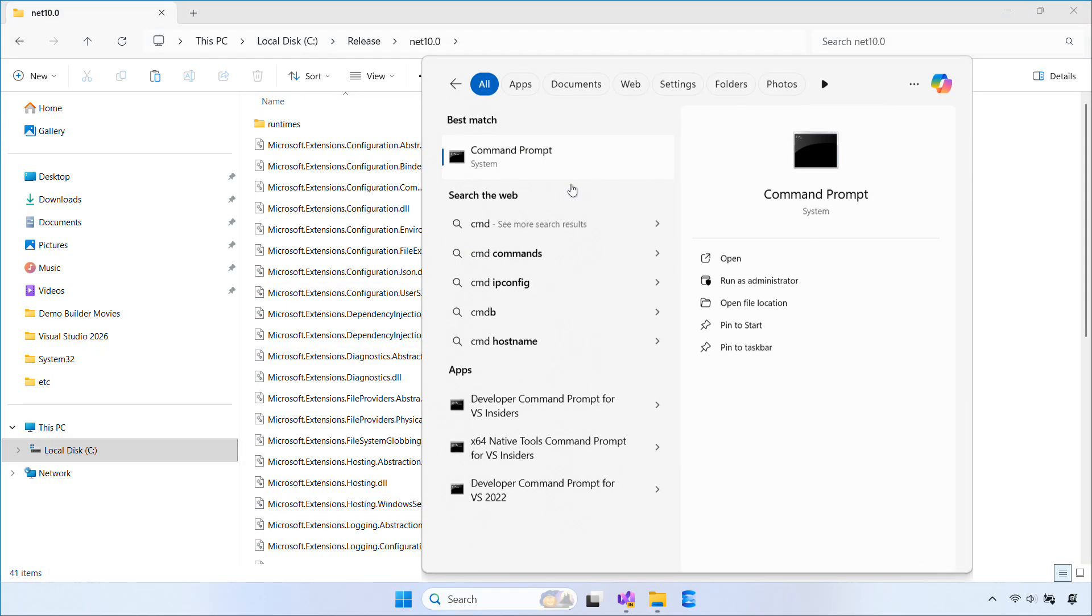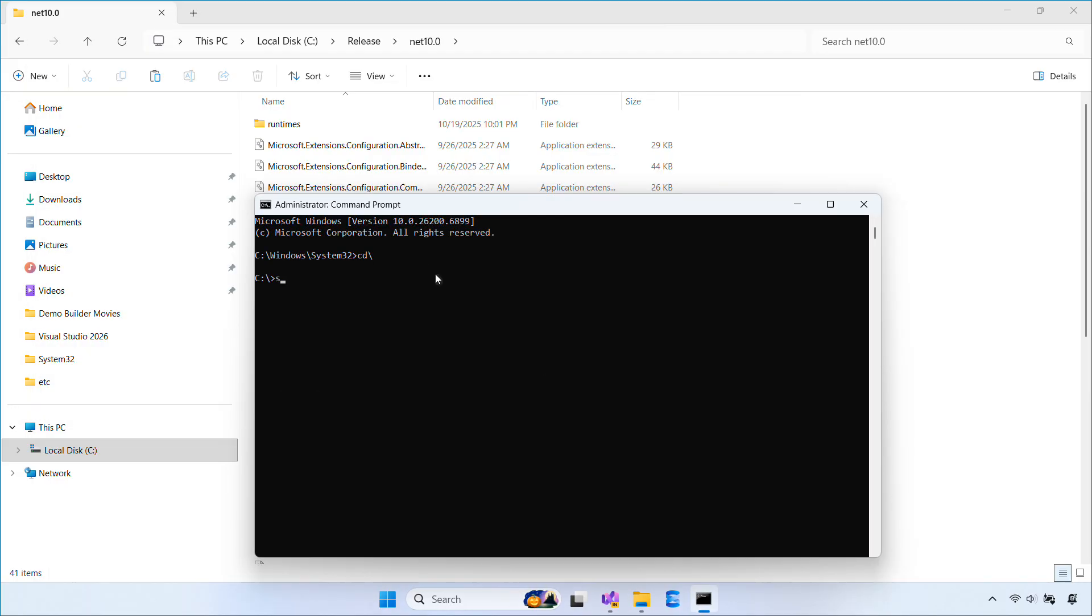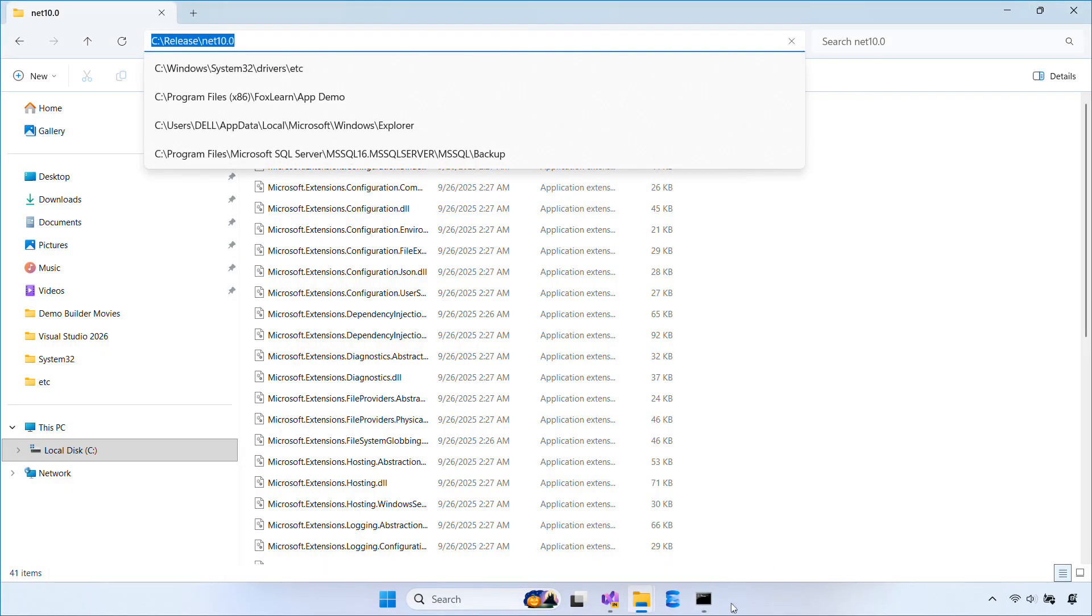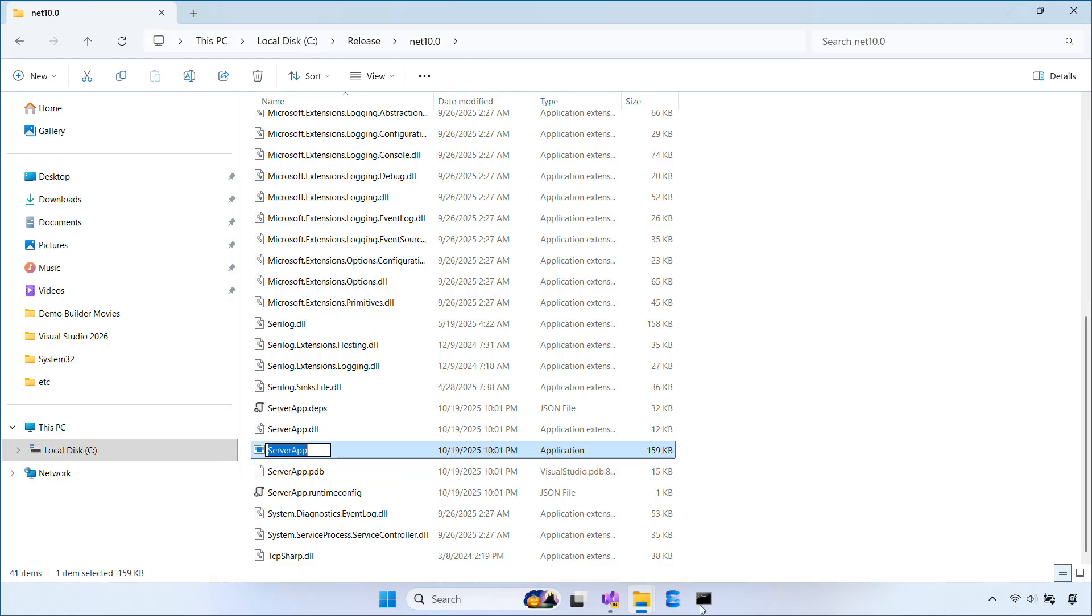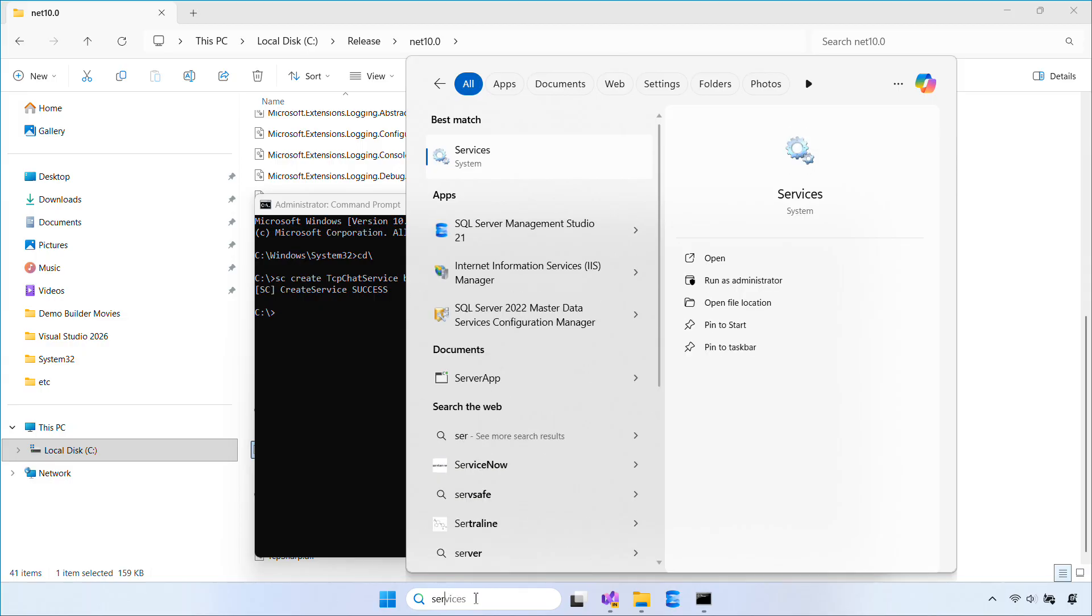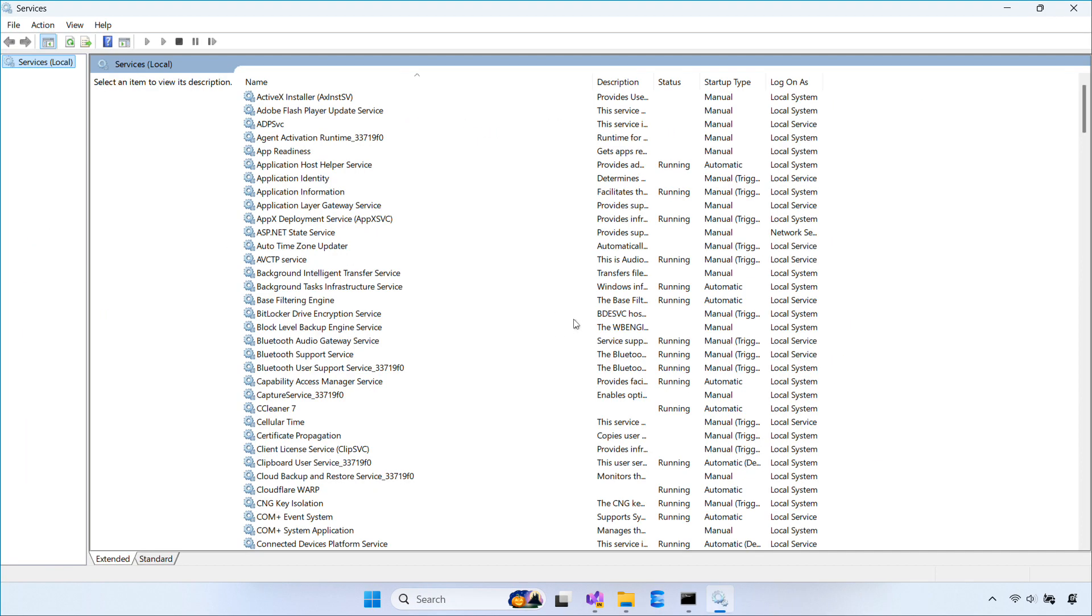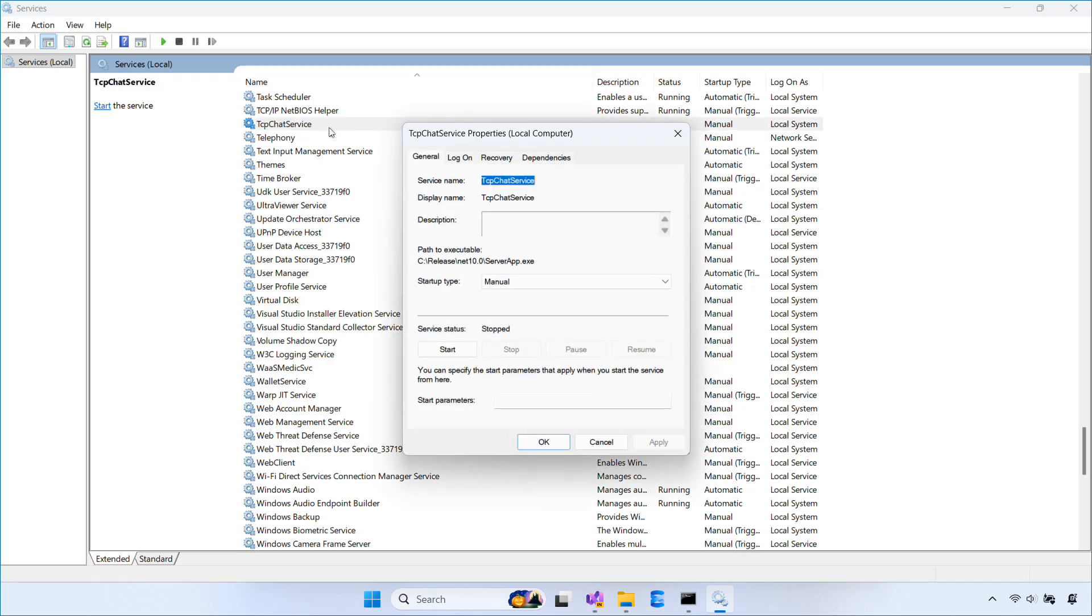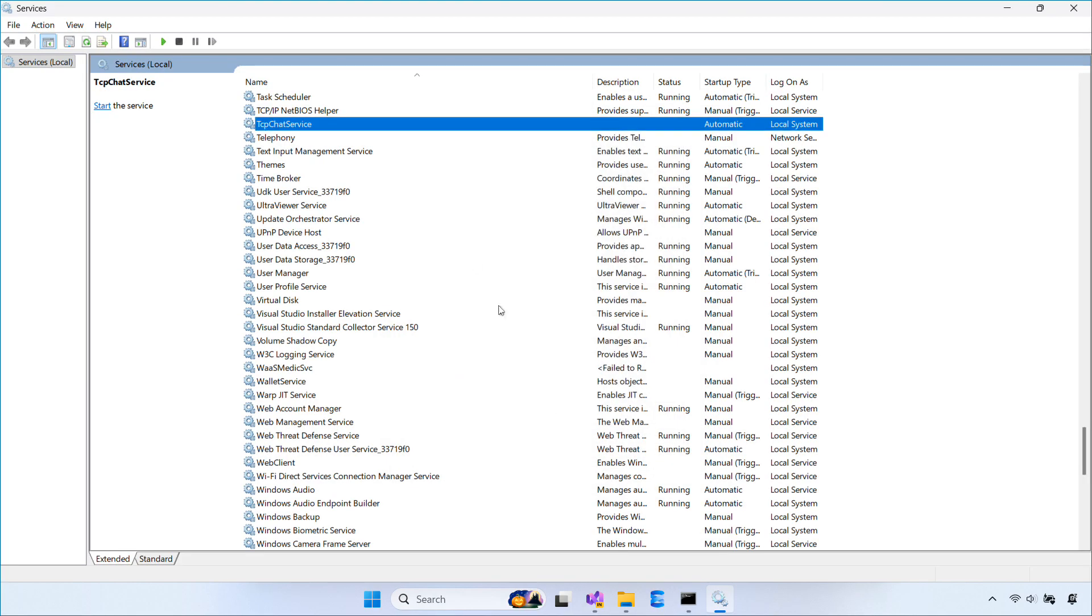Now open command prompt as administrator, then use the sc command to install the service. You can also install the service using PowerShell. If everything is set up correctly, you'll see your service appear in services.msc. Open the services window, find TCP Chat Service, and click start.